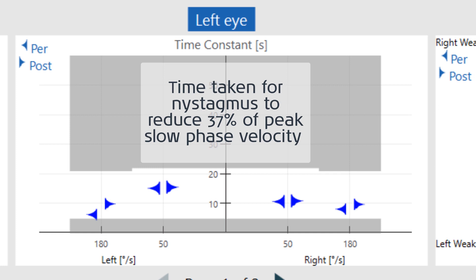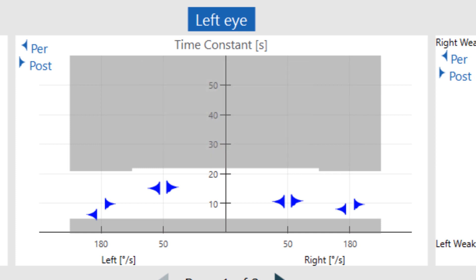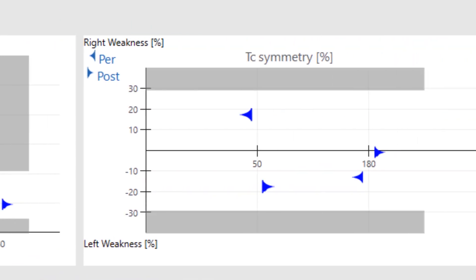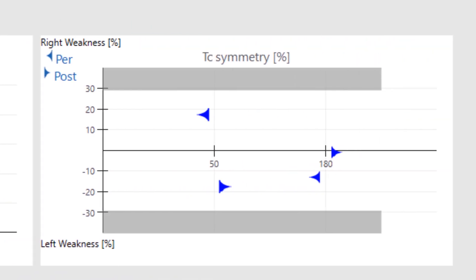It has also been suggested that abnormally long time constants may be associated with motion intolerance or central vestibular pathology. Abnormalities in the time constant symmetry can be useful in helping to determine the weaker side in unilateral vestibular pathology. This is particularly true with the higher velocity step test.